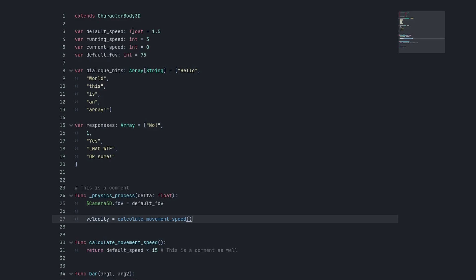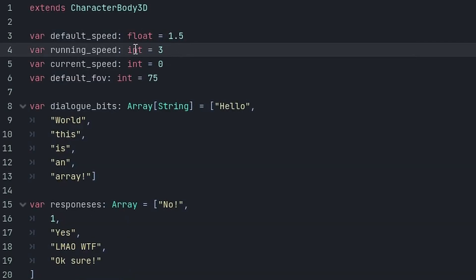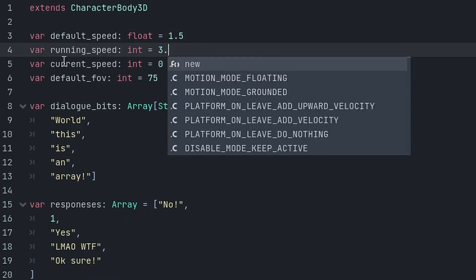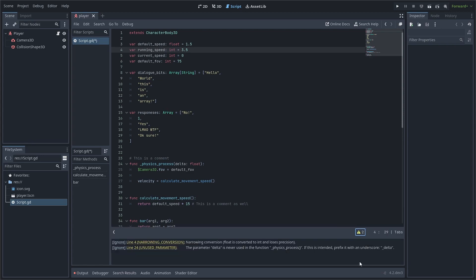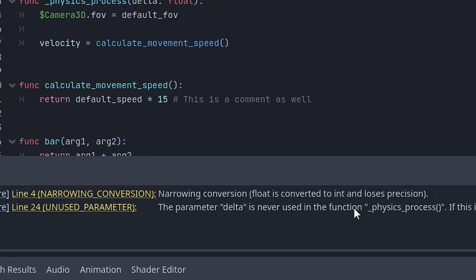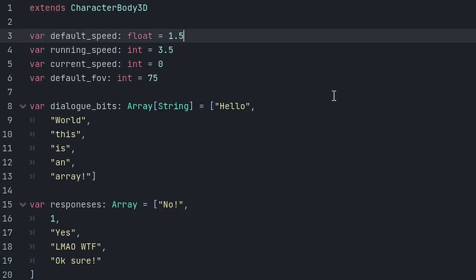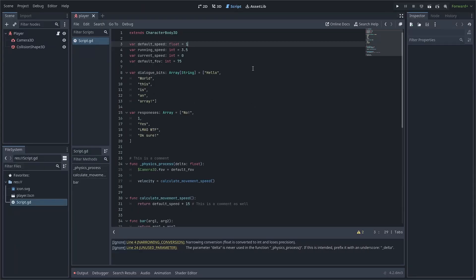Type hints do not only benefit you in terms of performance, but also in terms of readability. For example, if I make the integer running_speed a float, it will give me a warning that it will convert this float to an integer. Just note that there will be no problems if you do some math with floats and the result is an integer. It's kind of confusing, but it also makes programming easier.